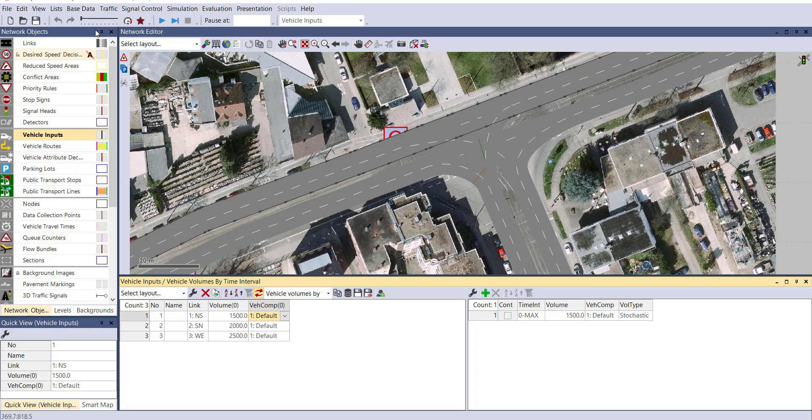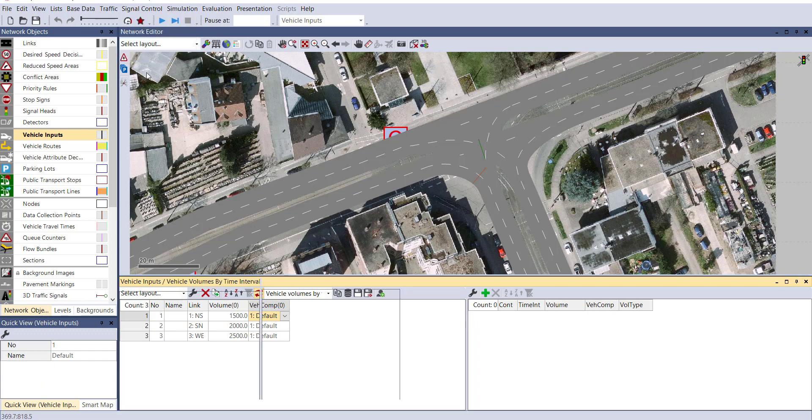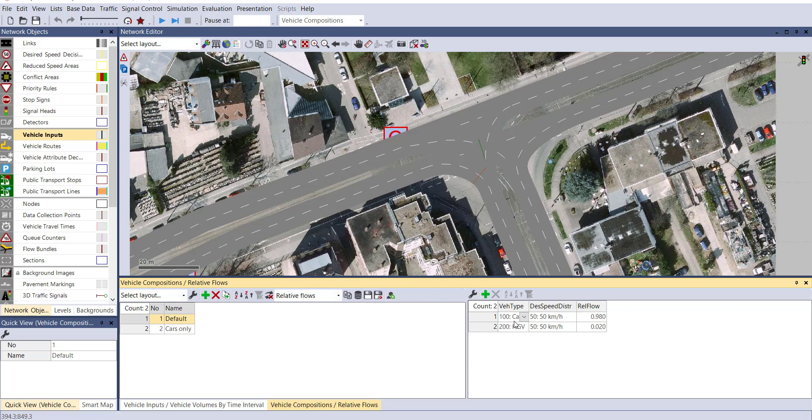Let's check what different vehicle classes are involved in default composition. Go to traffic and vehicle composition. You can see in default, only car and HGV are included. Relative flow for both is 0.98 and 0.02, meaning 98% vehicles will be car and 2% will be HGV.